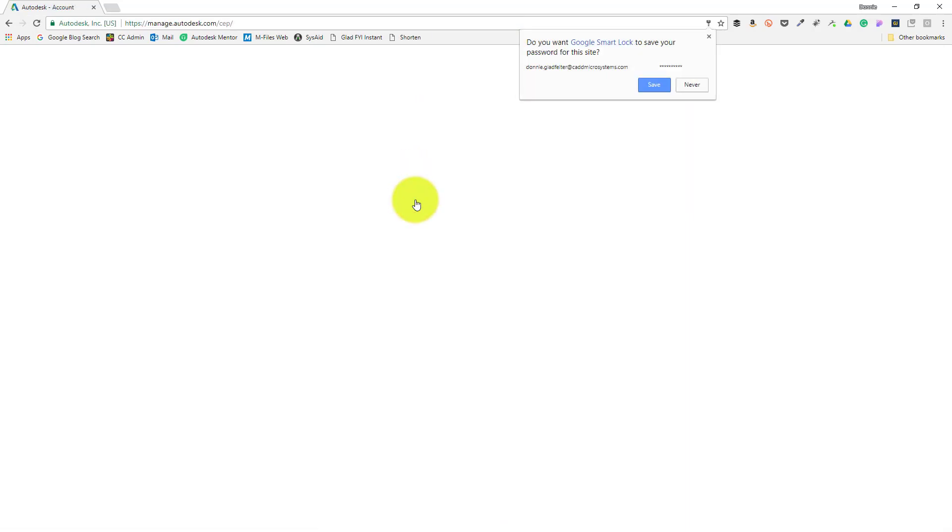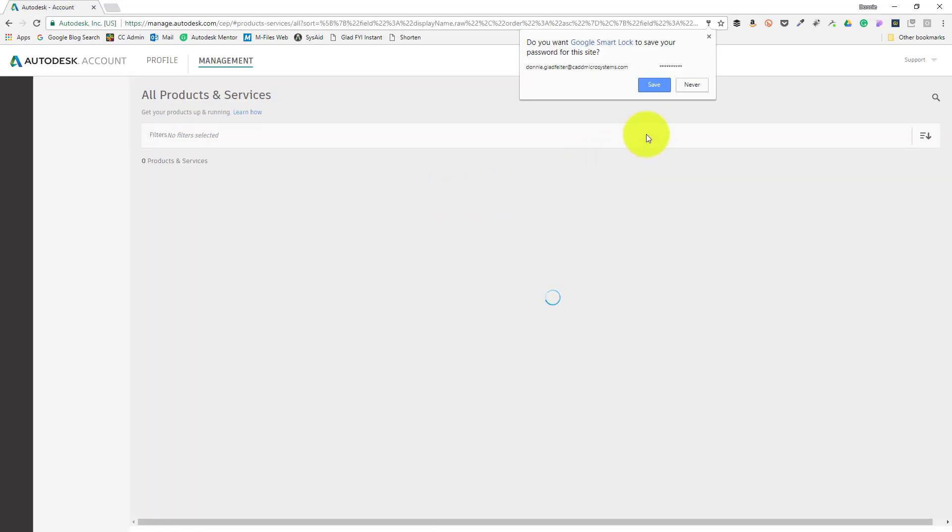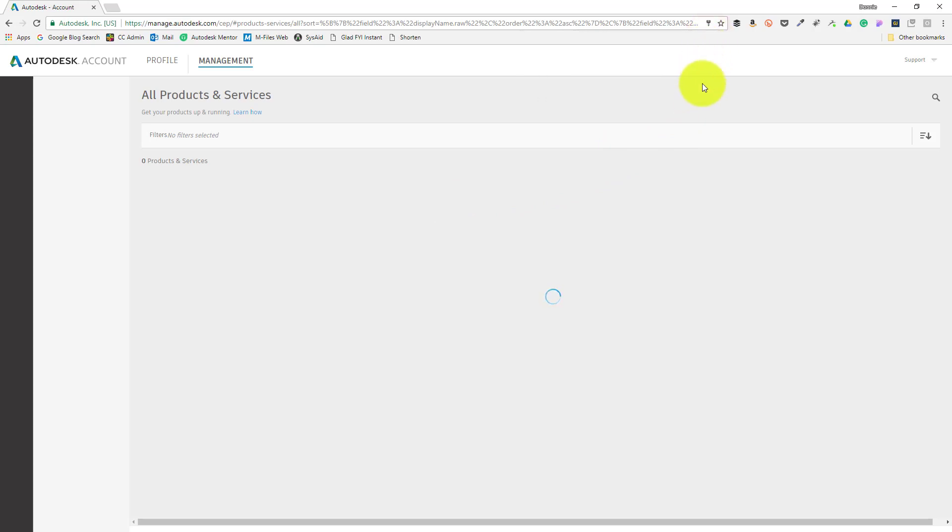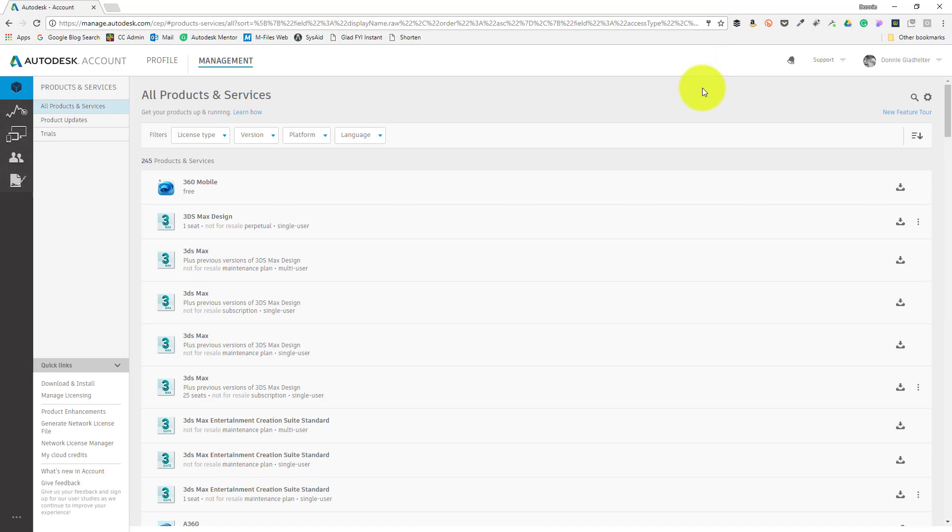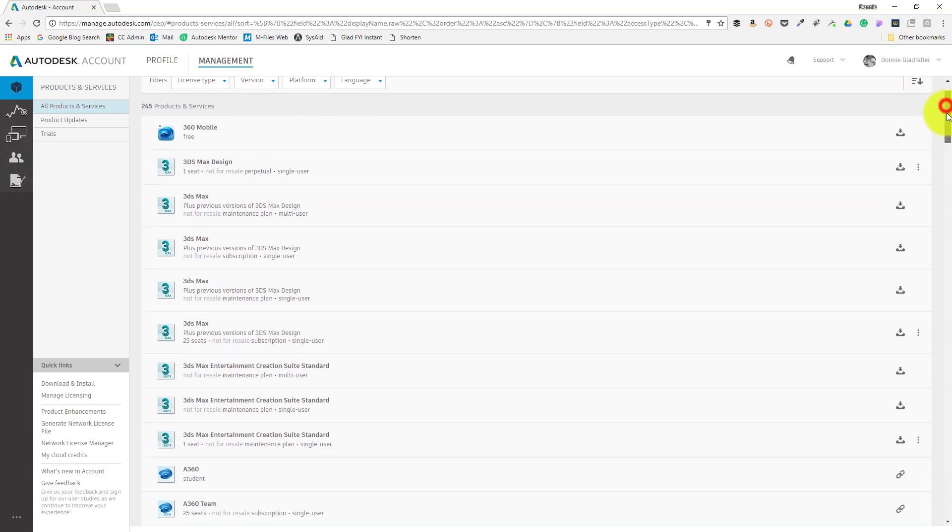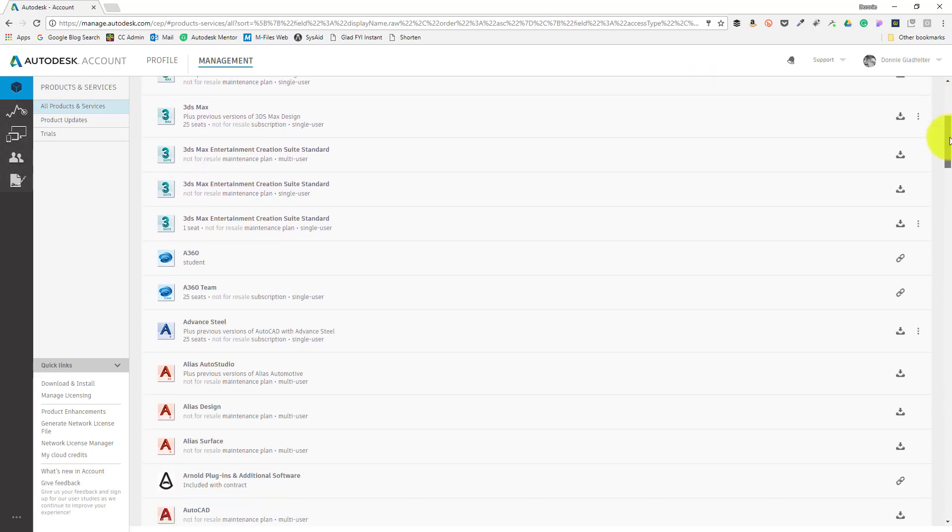Depending on the size of your software portfolio, the Autodesk account site may take a moment to load, but once it does, you should see a complete list of all the software in your portfolio. In my case, I'm interested in installing a previous version of AutoCAD, and I can accomplish that by finding AutoCAD in my portfolio of software.